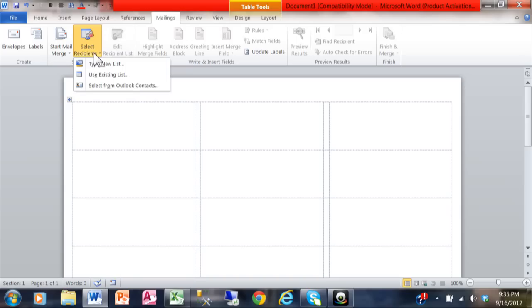If you're going to use Excel or Access data, you're going to use an existing list. But you can even do the labels from Microsoft Outlook as well. We're going to use an existing list.